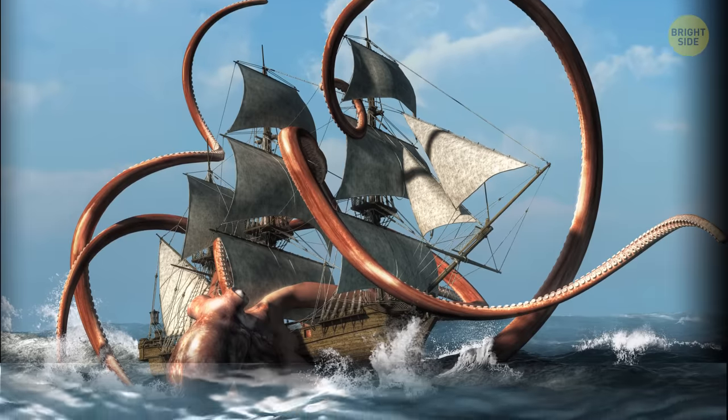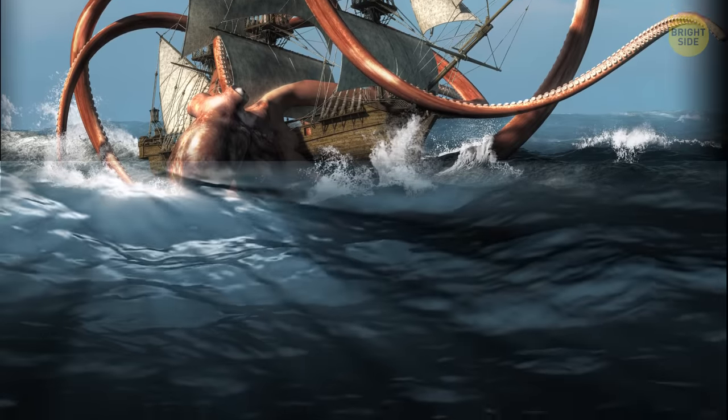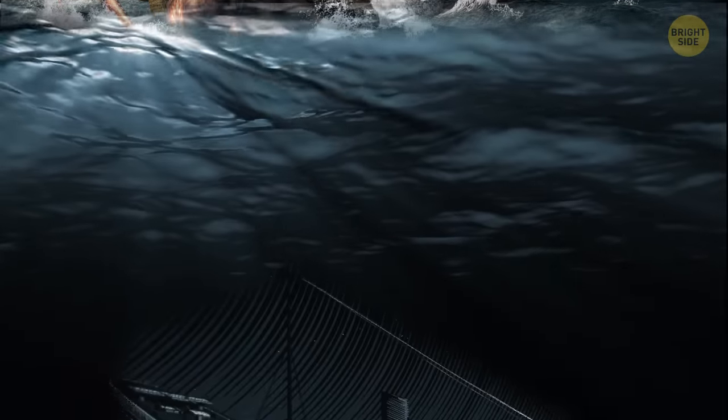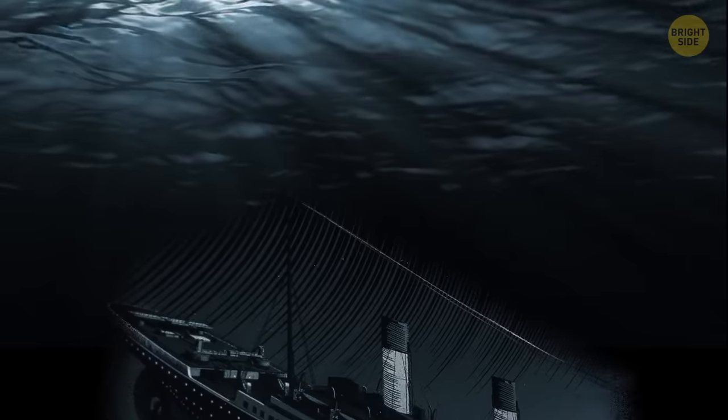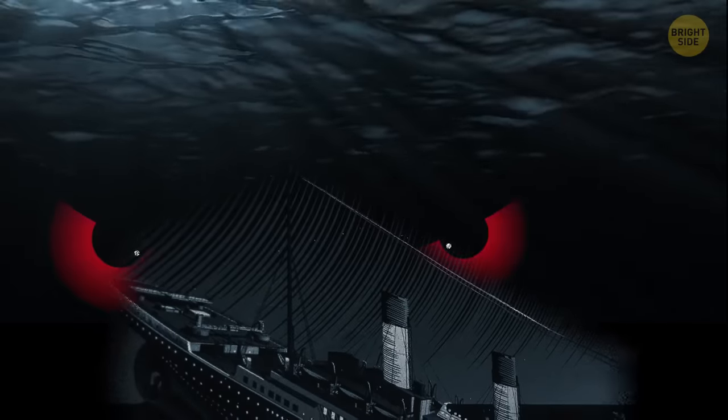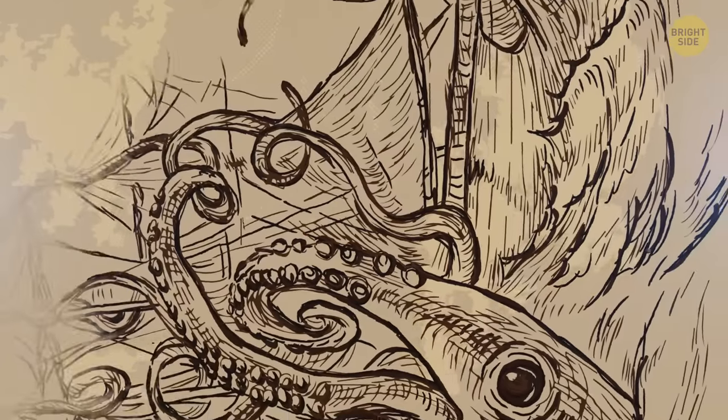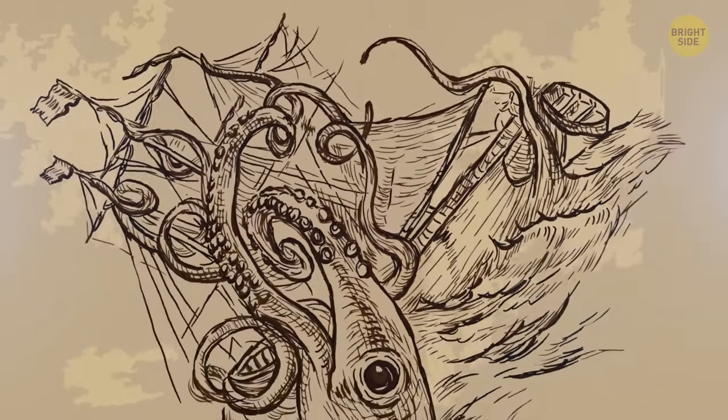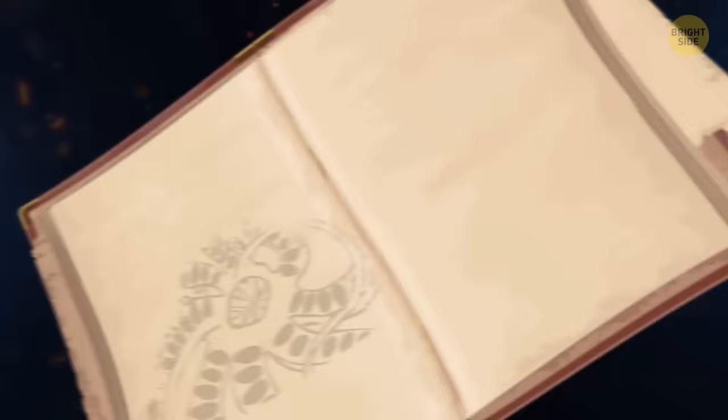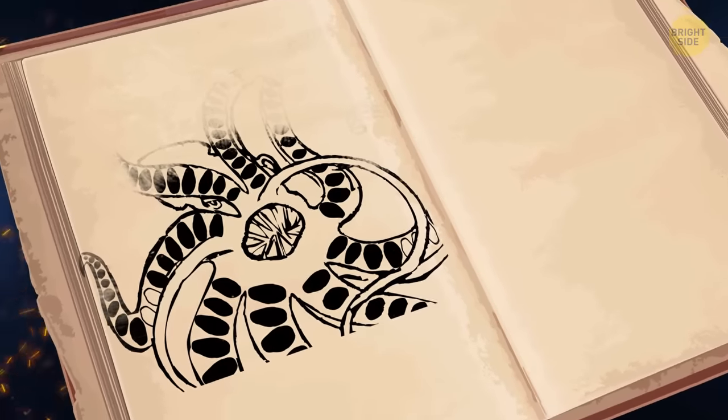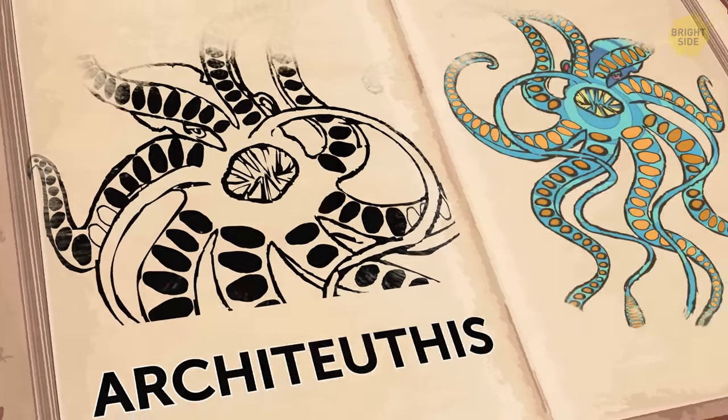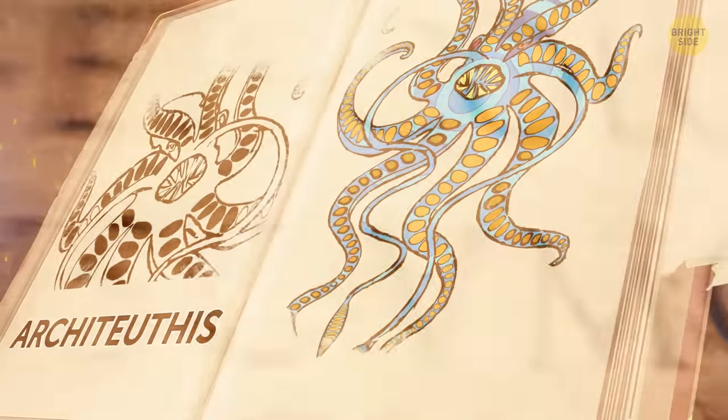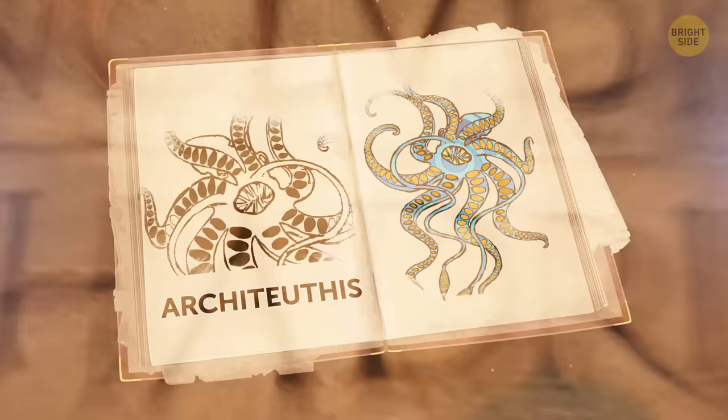Almost all seafarers have been scaring each other with stories about Kraken since ancient times. But the worst thing in these tales is that they're absolutely true. Around the world since the 17th century, many Kraken sightings have been recorded. Modern scientists have given them a more scientific name, Archeteuthis. Information about these creatures is not limited to records of past centuries, though.